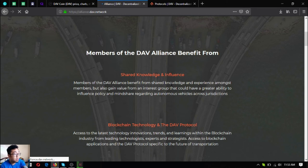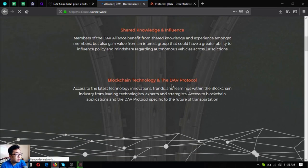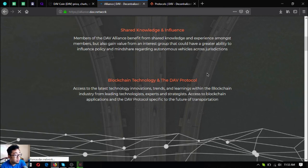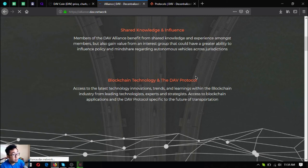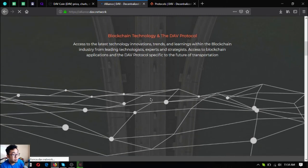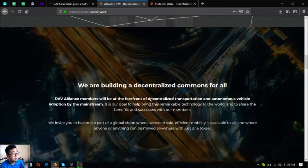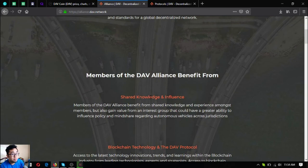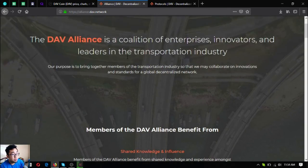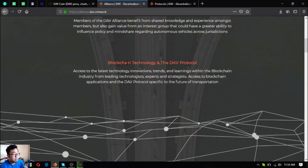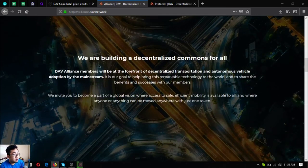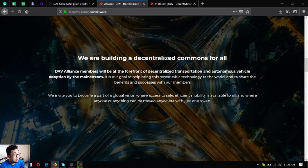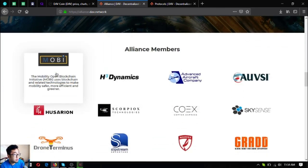Blockchain technology and the DAV protocol: Access to the latest technology innovations, trends, and learnings within the blockchain industry from leading technologists, experts, and strategists. Access to blockchain applications and the DAV protocols specific to the future of transportation. Education.